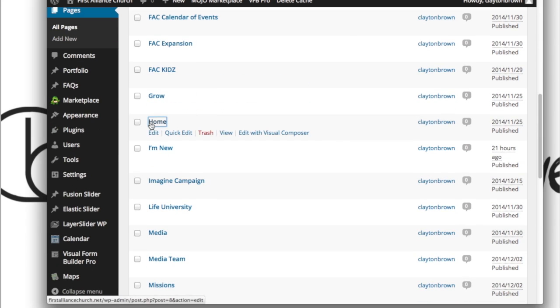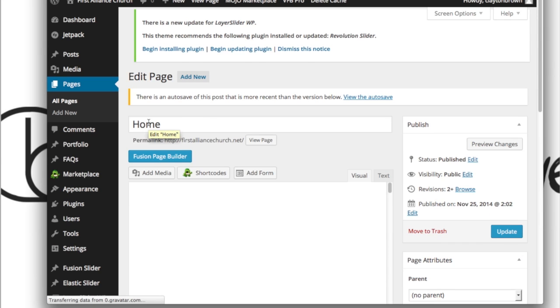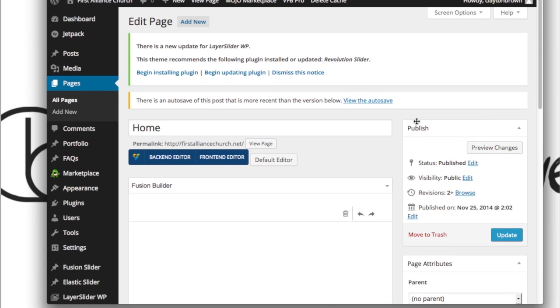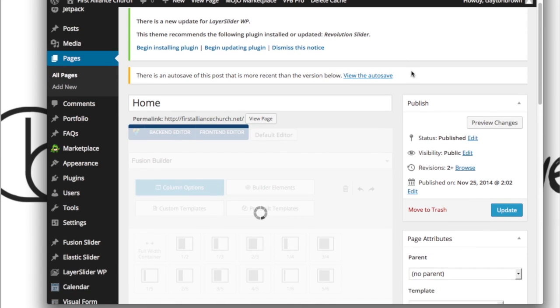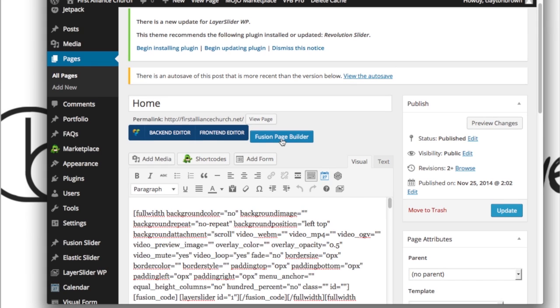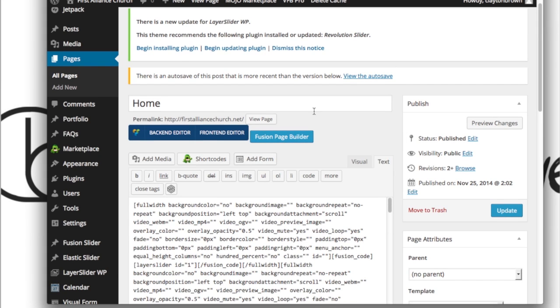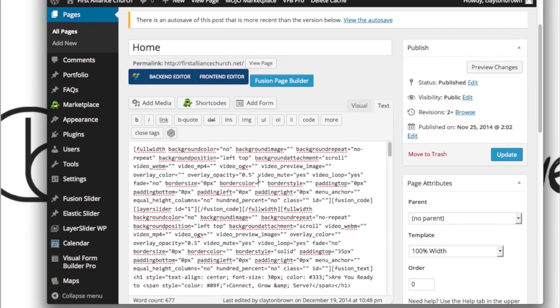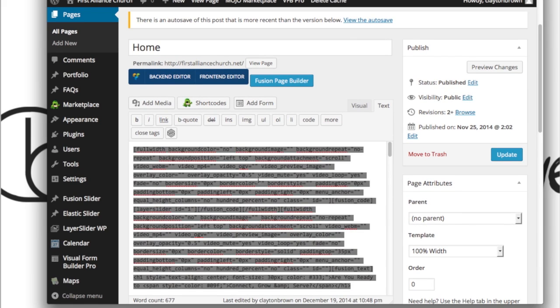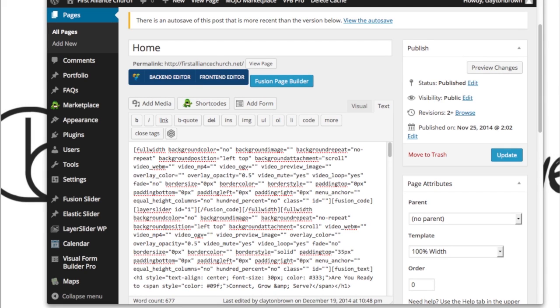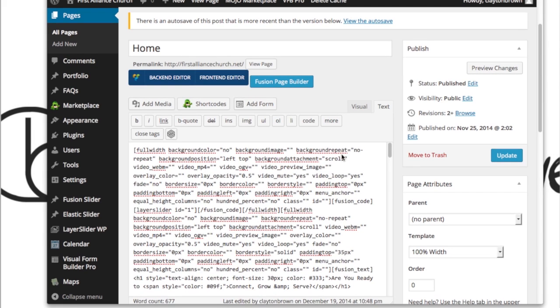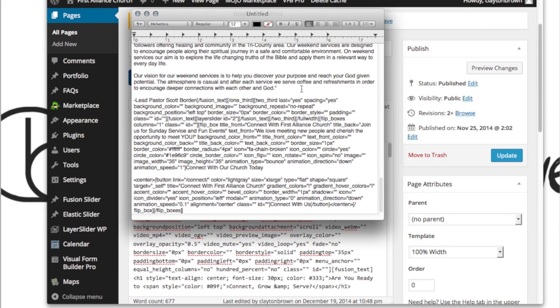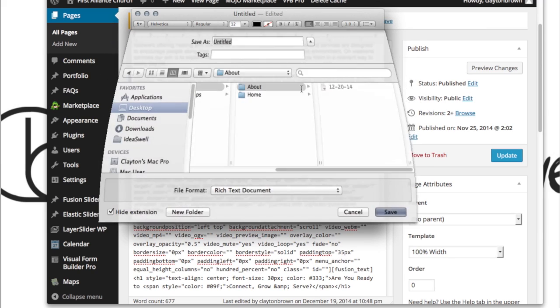Remember we're going to back this up before we make any edits to it. Once it loads you're going to want to hit the Default Editor. Hit the text tab over here, then Command A, Command C, open up a new text file, copy paste that in there, and save that off in your home folder.